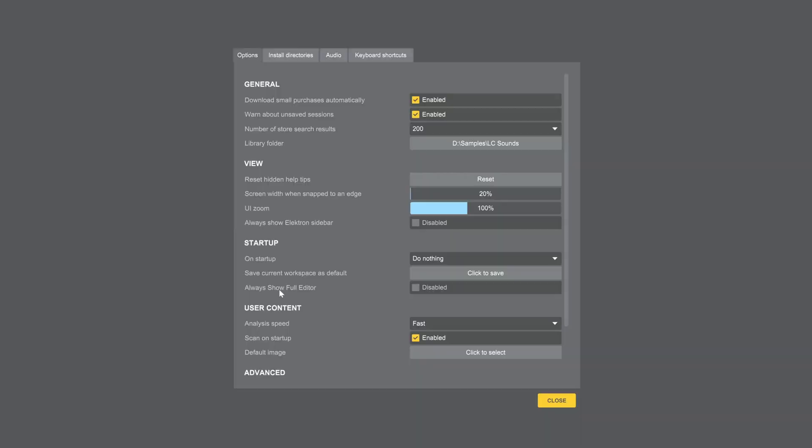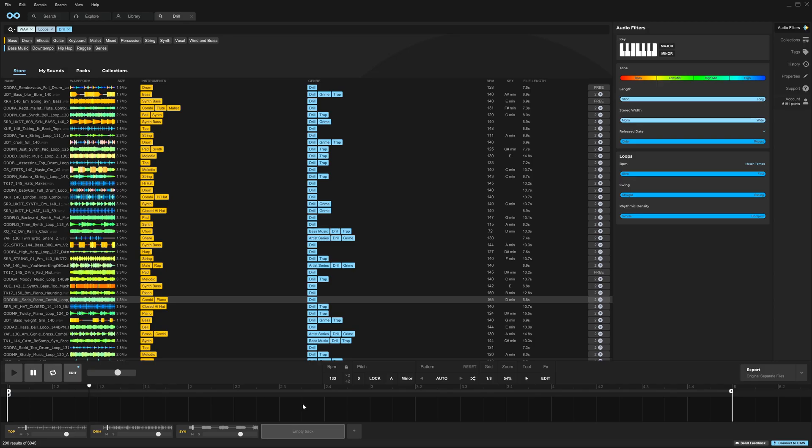And a bonus, you can now have the full editor at startup if you want it. Yeah, this is a huge update. Let's go ahead and jump in and check out these new features.